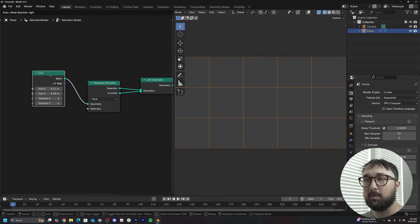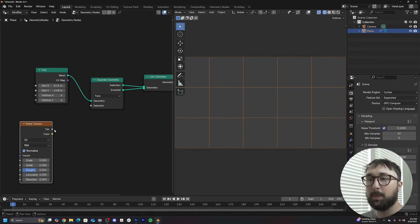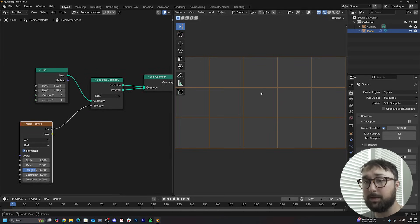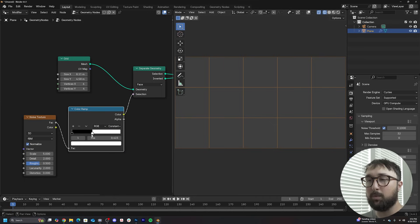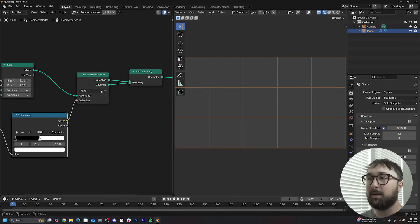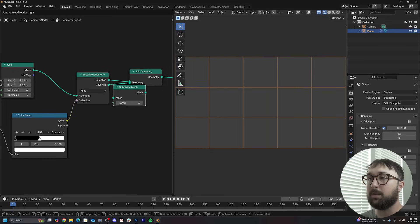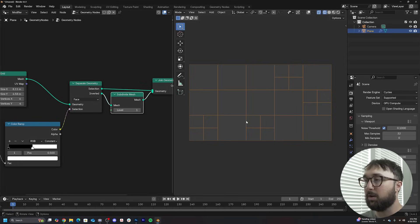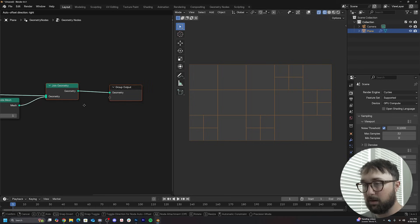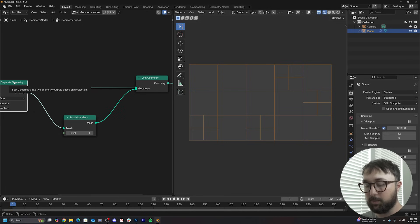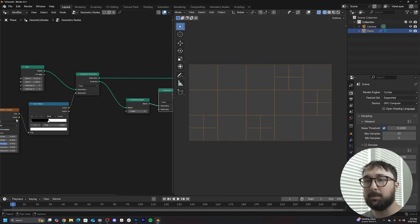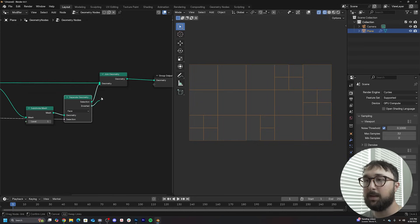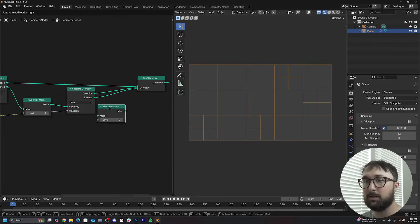Just follow along and it will make sense. Get in a noise texture and plug the factor into the selection — nothing will happen yet because the noise texture is not dramatic enough. Get a color ramp to force that: switch it to constant, bring the white one to the middle at 0.5. Now get a Subdivide Mesh node and throw it right here — it will take some of the separated geometry and subdivide it. Bring the value over to get more or less subdivision. Then plug the noise texture and color ramp into the inverted join geometry and into another subdivide mesh node.